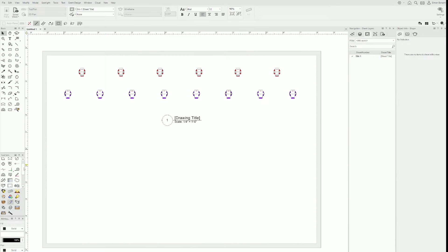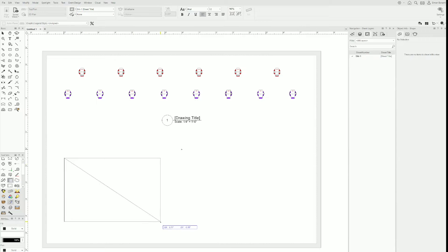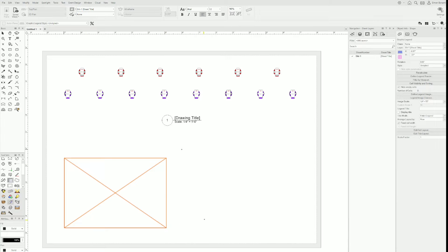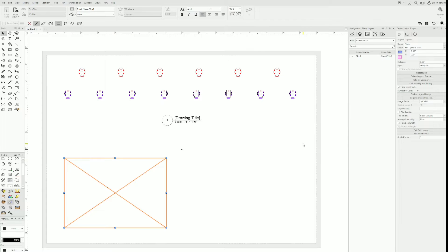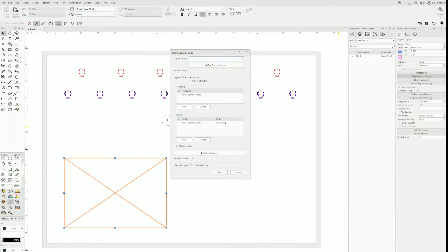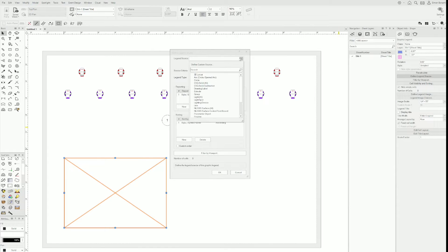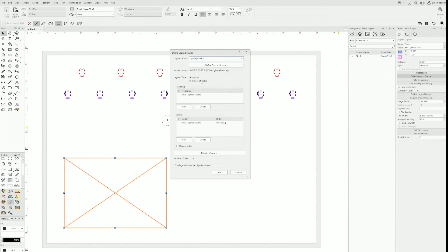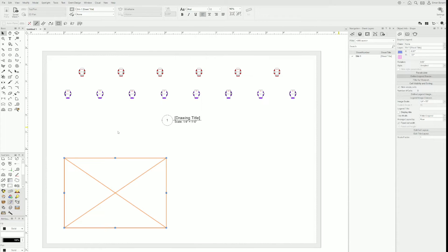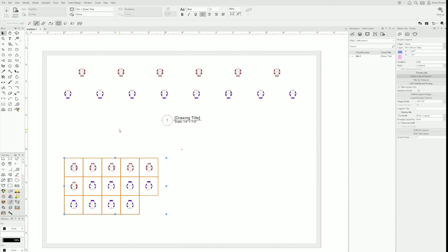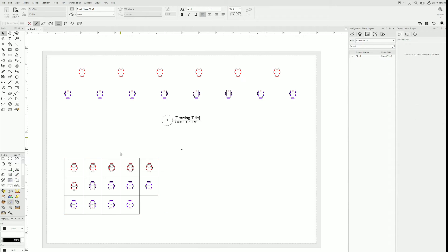Graphic legends only work on sheet layers. I clicked on it and drew something and nothing showed up. So I messed around, I looked and said, oh, define legend source, maybe that's what it is. I searched for lighting device and clicked OK and that's what it did.